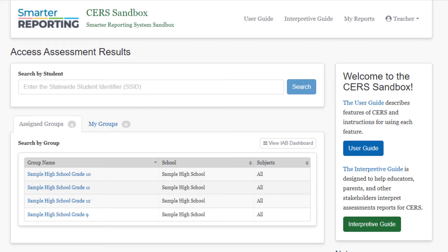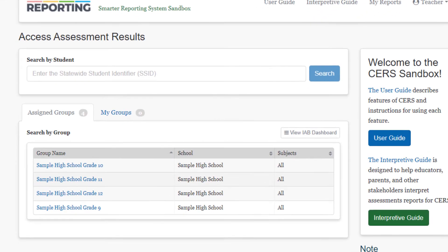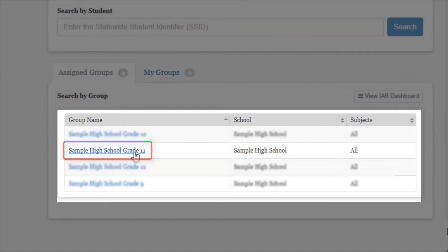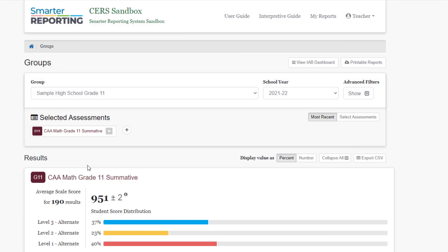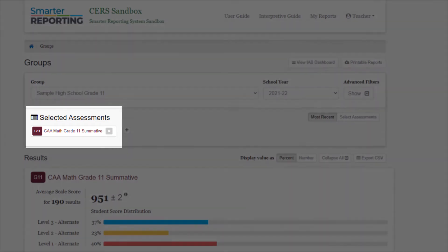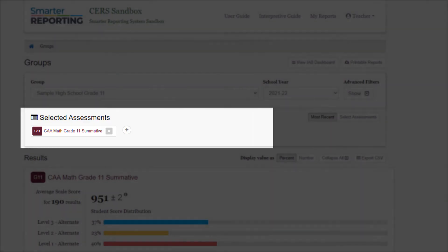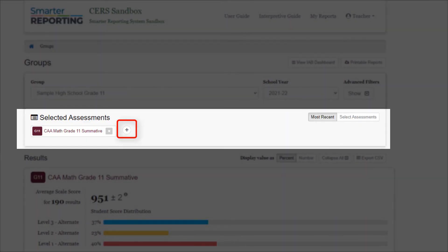Now let's go back to the homepage and view results by group. Let's select the Sample High School Grade 11 group from the homepage. By default, the group results will show the most recent assessment. To select other assessments, select the Plus button or the Select Assessments button.